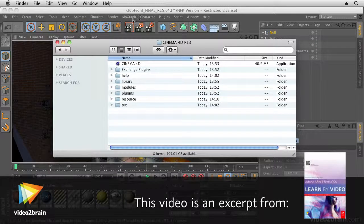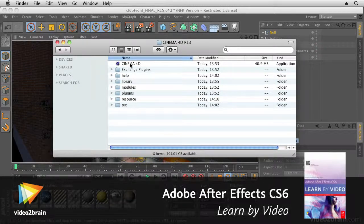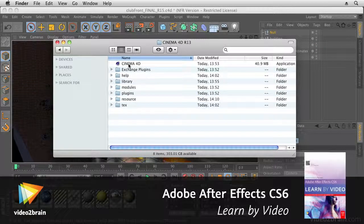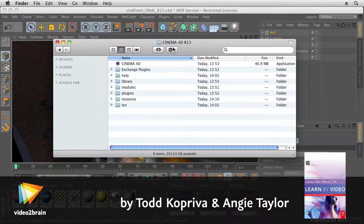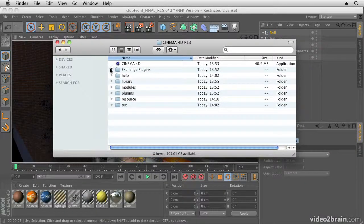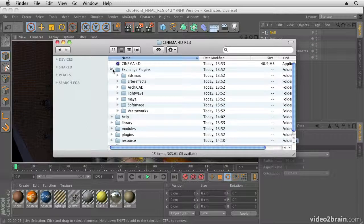In this movie, we're going to have a look at integration between Cinema 4D and After Effects and how to get files from Cinema 4D to After Effects and vice versa.